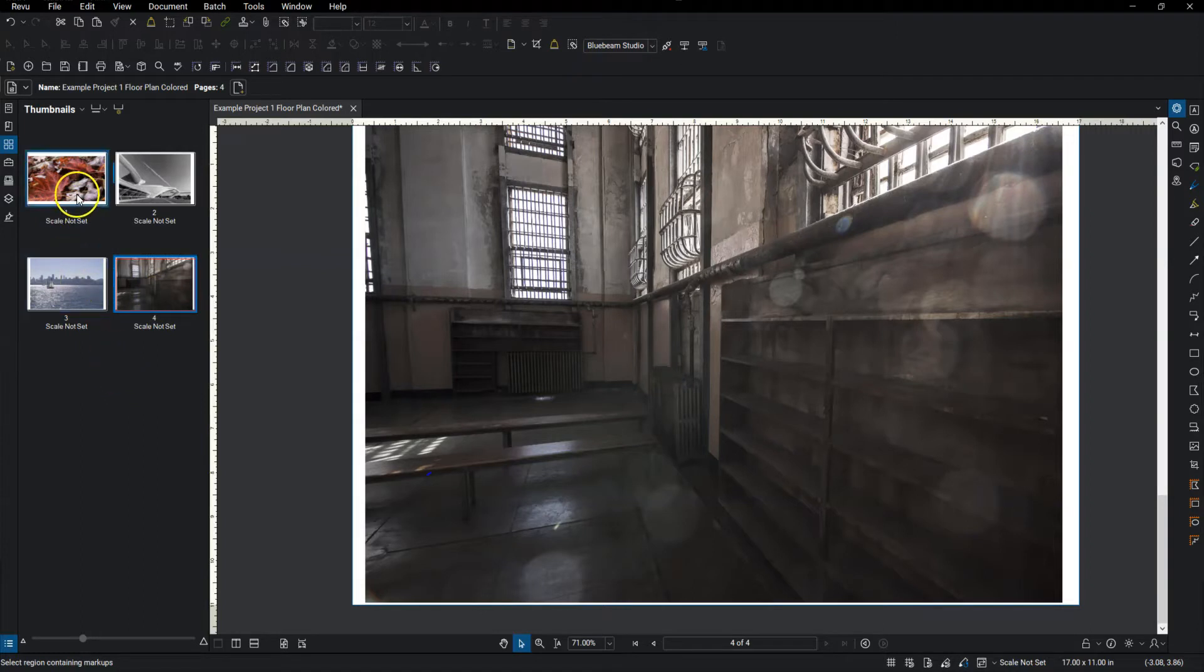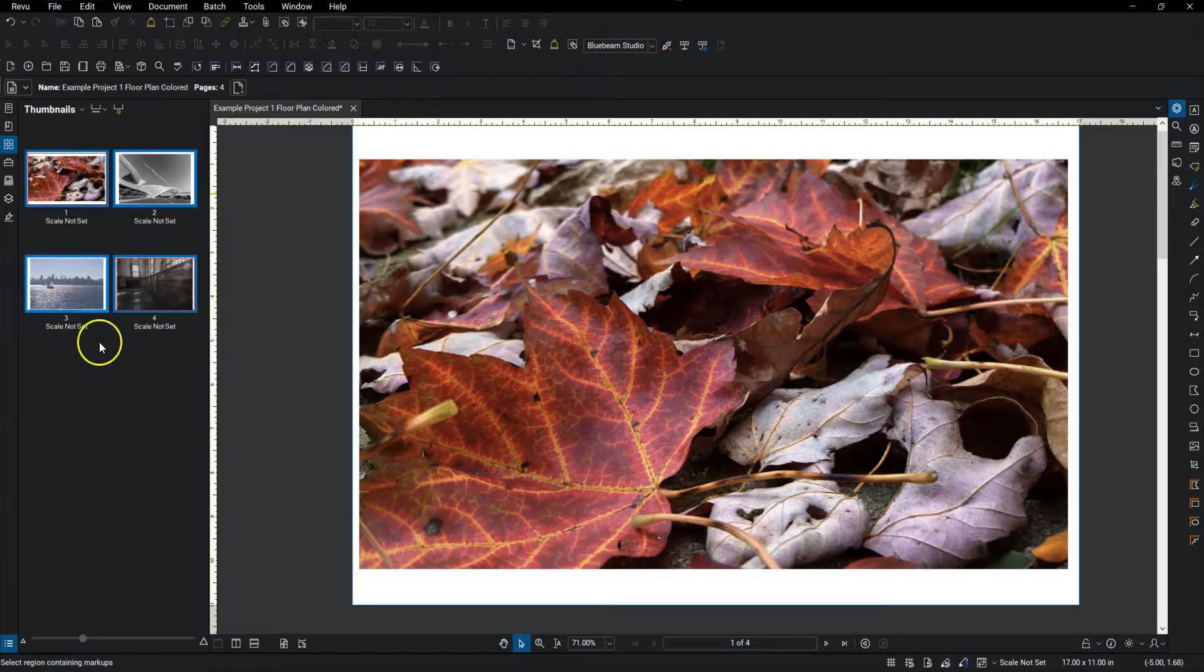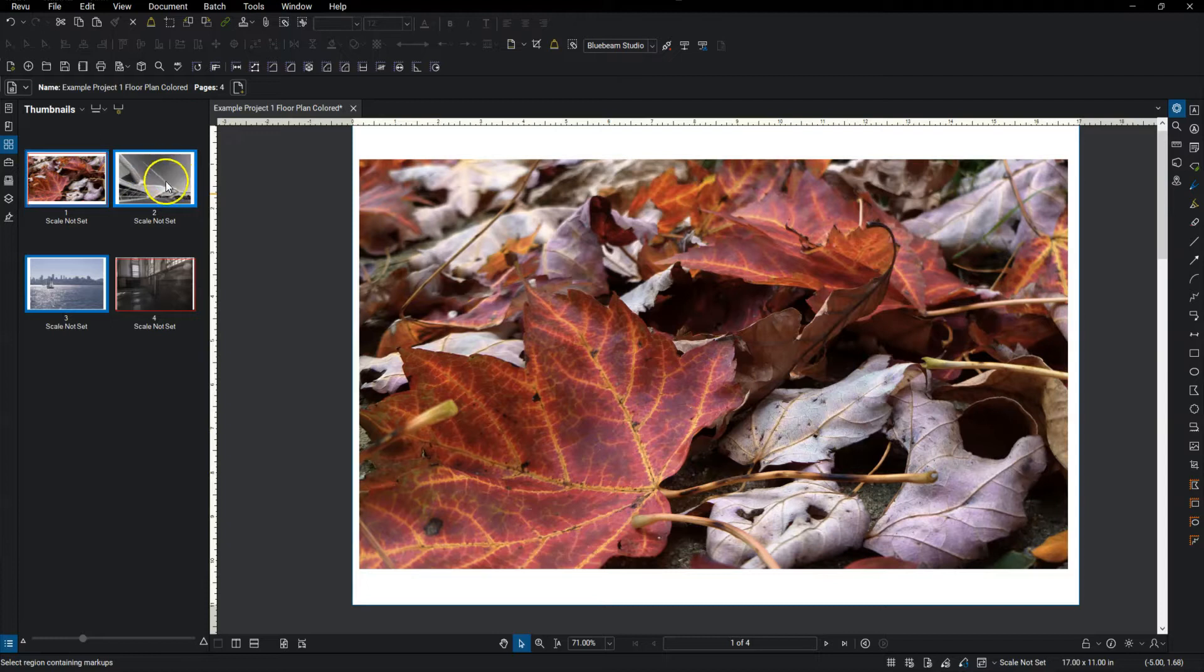I can also select multiples by selecting one and then hold control. And then the blue border is going to show you all the ones that are selected.